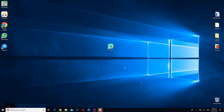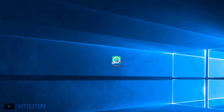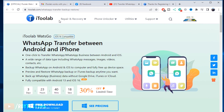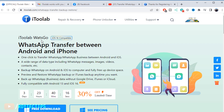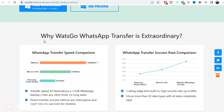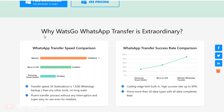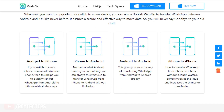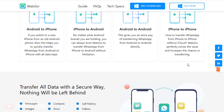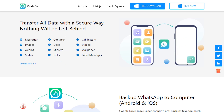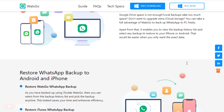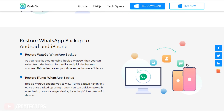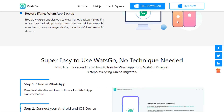Next, download an application named WatsGo from iToolab. Here is their website — the link is in the description below. You can transfer data between iPhone to Android or Android to iPhone easily using this application, supporting all directions of WhatsApp data transfer.